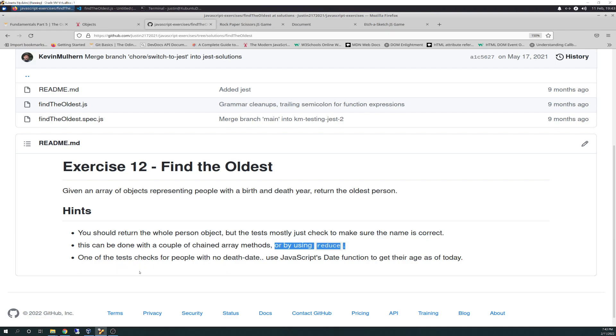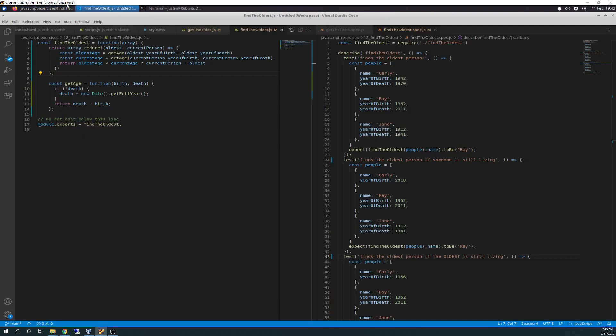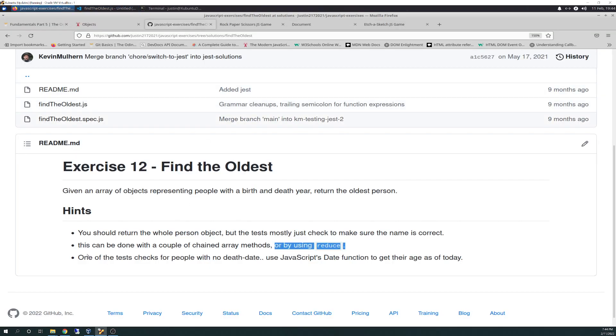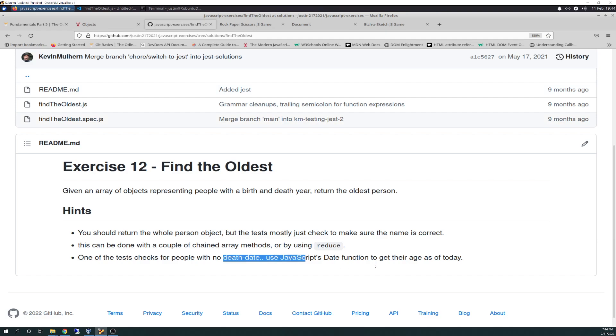One of the tests checks for people with no death rate, use JavaScript's date function to get their age as of today. And so we'll just go over that here. This satisfies all that. So I think what this, without skipping down here to this if function, the if death, if not death, death equals new date dot get full year. That satisfies this bottom part of the check of no death date. And we'll use the date function to get their age as of today.